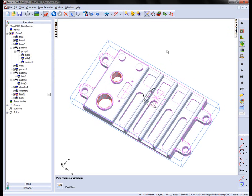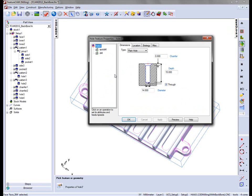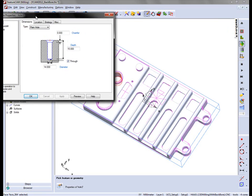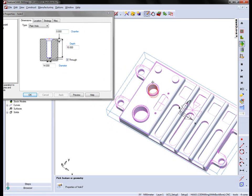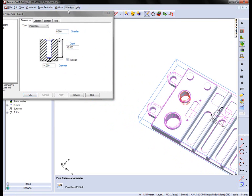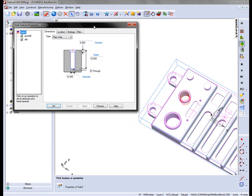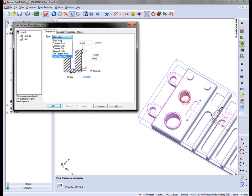Now by default, FeatureCam has created two plain holes. So I need to go in and tell FeatureCam that these are back boring holes. We can do this from the Type. You'll notice the new Backbore Hole operation appears at the bottom of the list.